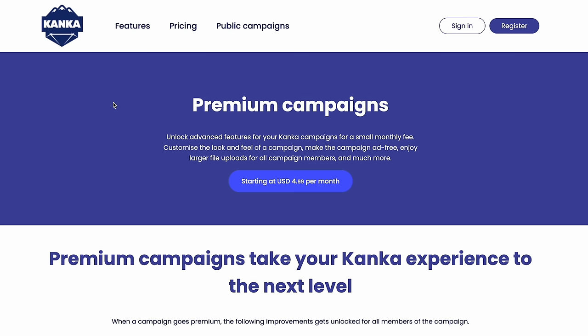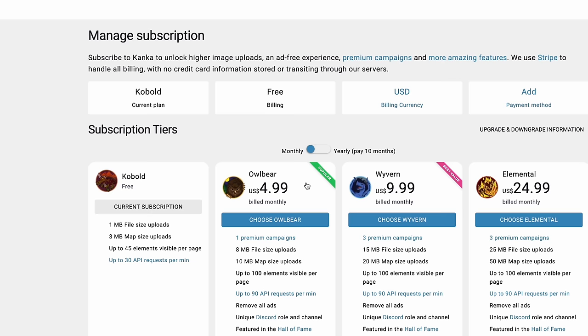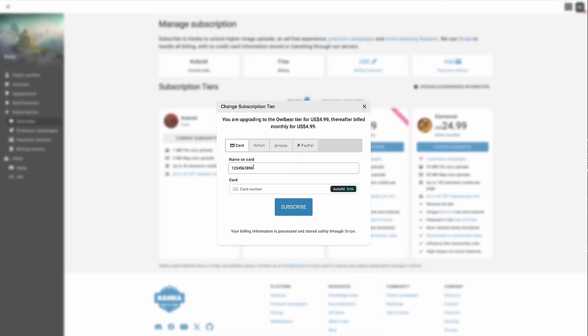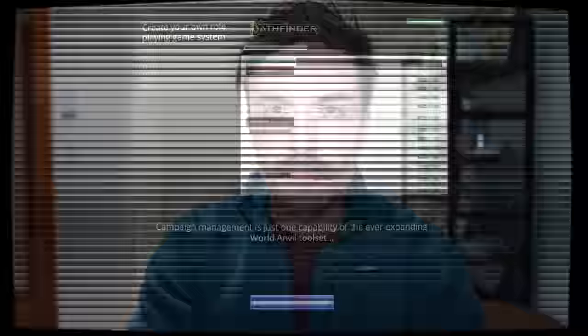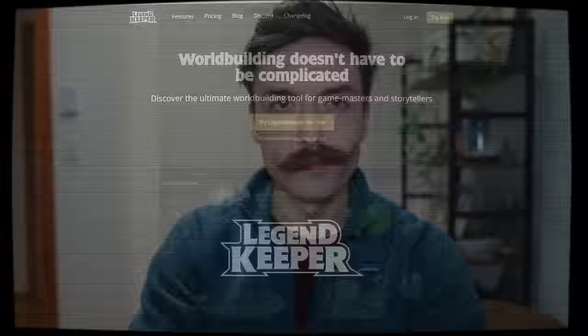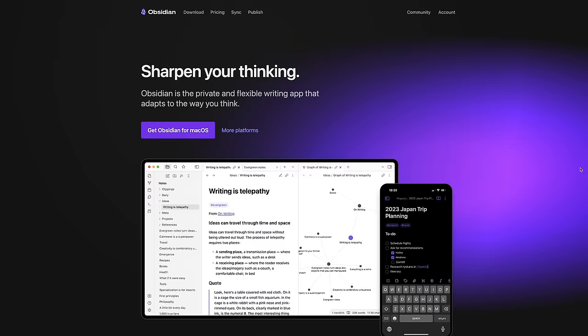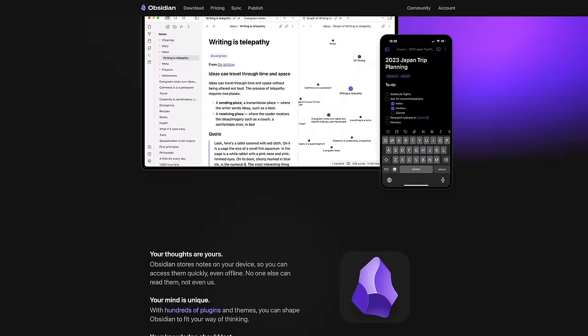There are a number of paid options for campaign management and I was considering trying one of them. But just as I was about to sign up, Steve emailed me asking for recommendations on this exact topic. That prompted me to do some more research, which is when I came across Obsidian. Obsidian.md is a free and open source note taking app with an immense amount of features and can be used for a variety of different things.